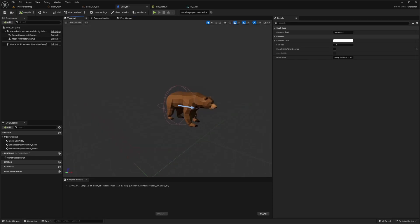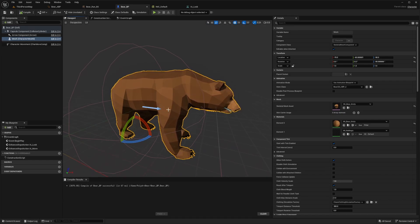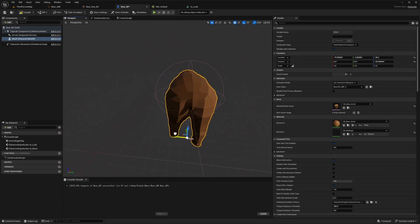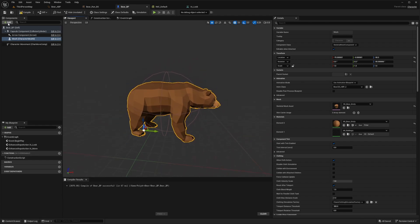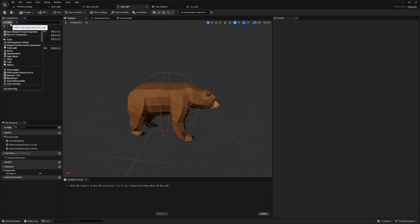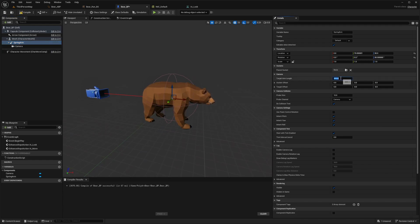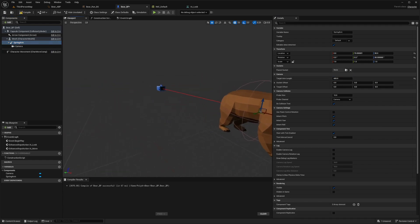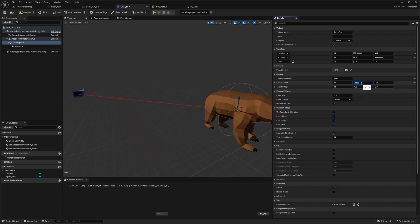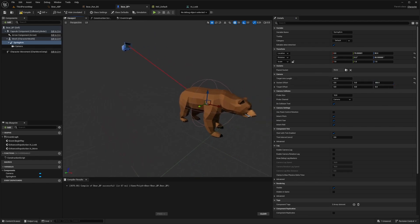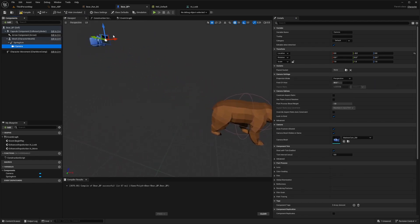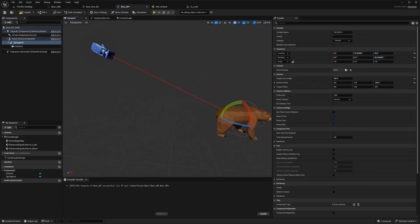I need to make sure the arrow is pointing in the forward direction of the bear, so I'll line that up. Now I need to add two components: a spring arm and a camera. For the spring arm, I'll set the target arm length to something like 600, and the socket offset Z to around 300. For the camera, I'll click on it, rotate it downwards so it's pointing directly at the bear. For the spring arm, I'll enable 'use pawn control rotation'.